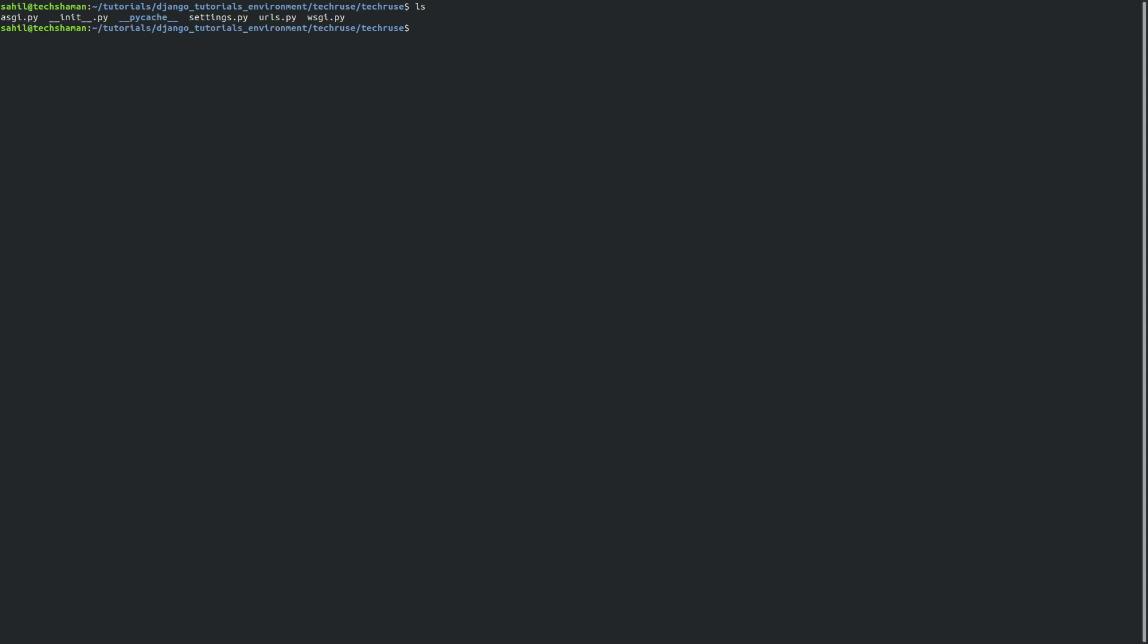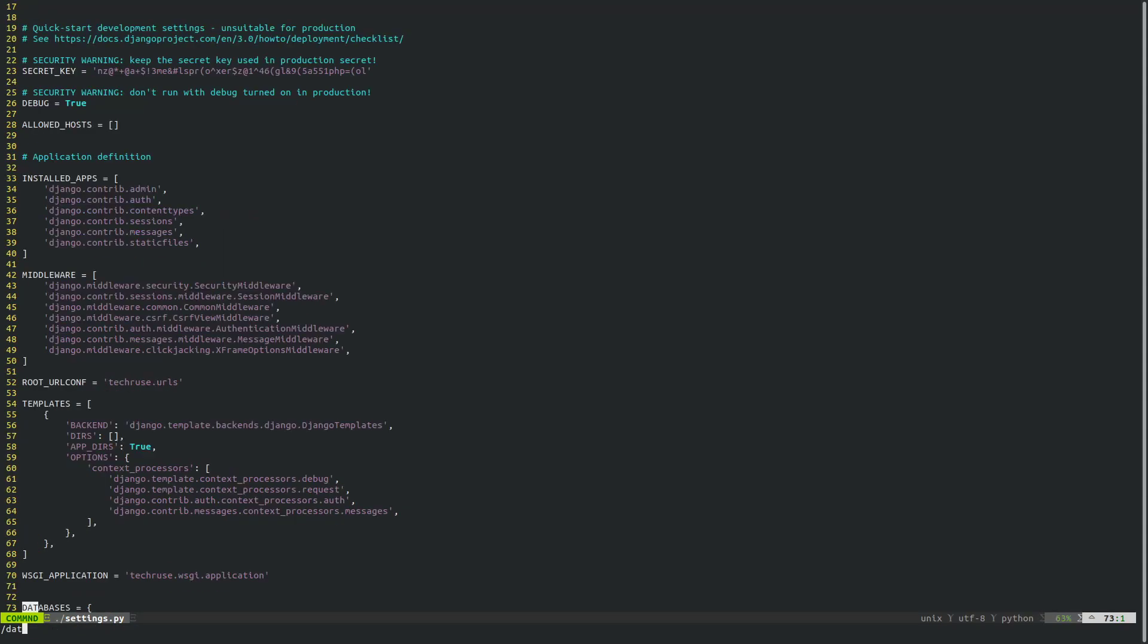Now the reason you'd want to differentiate these environments is because the database in the production environment - sometimes the credentials and the database name is completely different from the ones that you're using on the development side. So what you're going to do is navigate to the tech root directory or project name directory and find the file called settings.py.